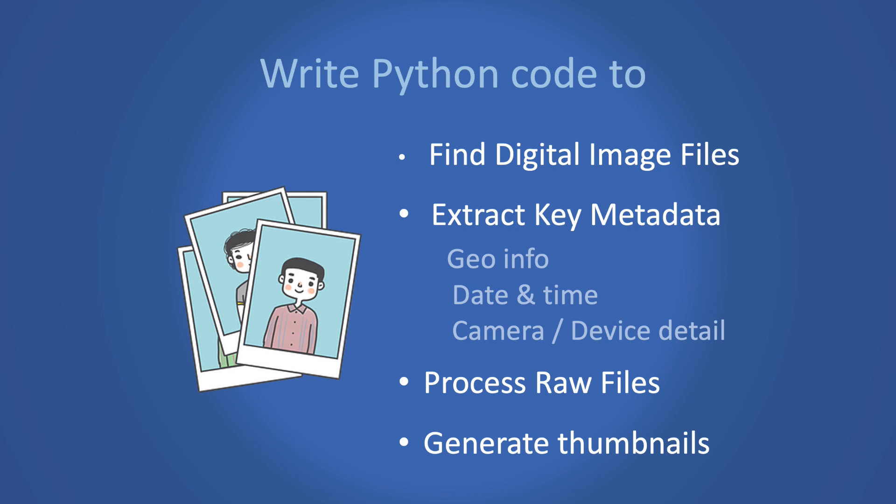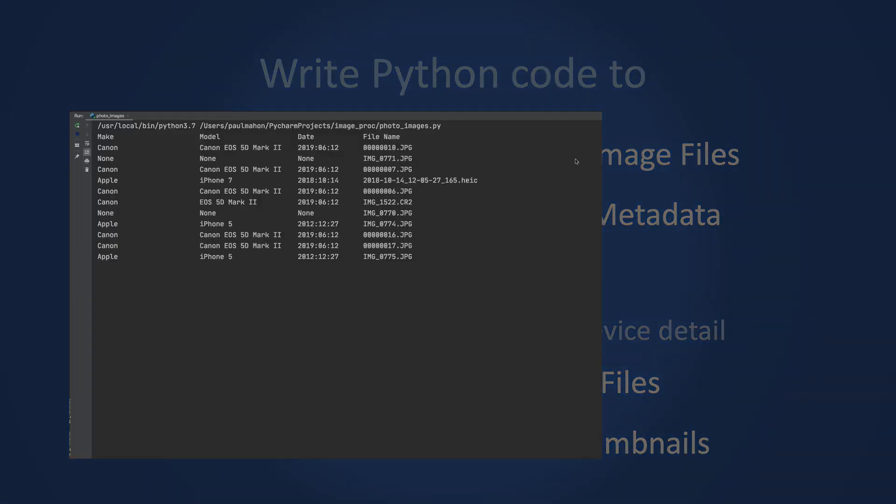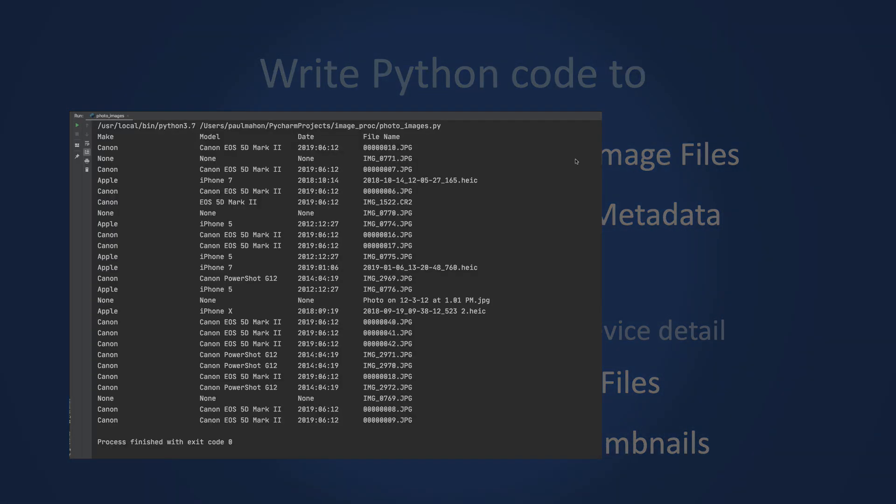In this series we were writing Python code to find and extract key metadata from photo image files. In the first two videos we learned how to extract the device's make, model and timestamp from the various photo images, including HEIC and raw images. We ended up with a list similar to this one and that was very helpful.